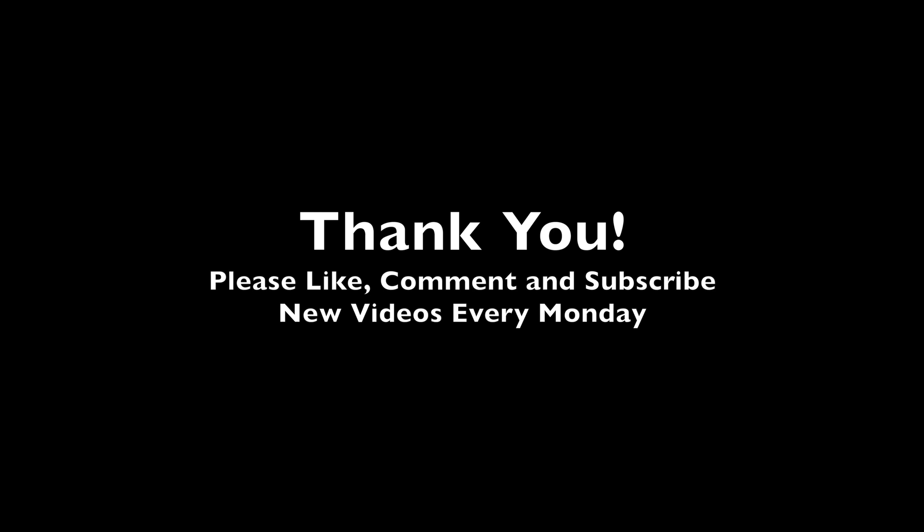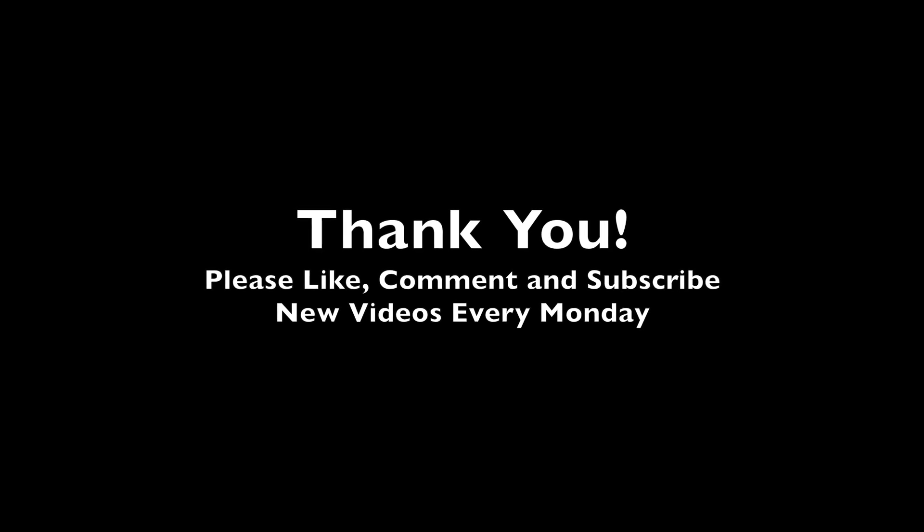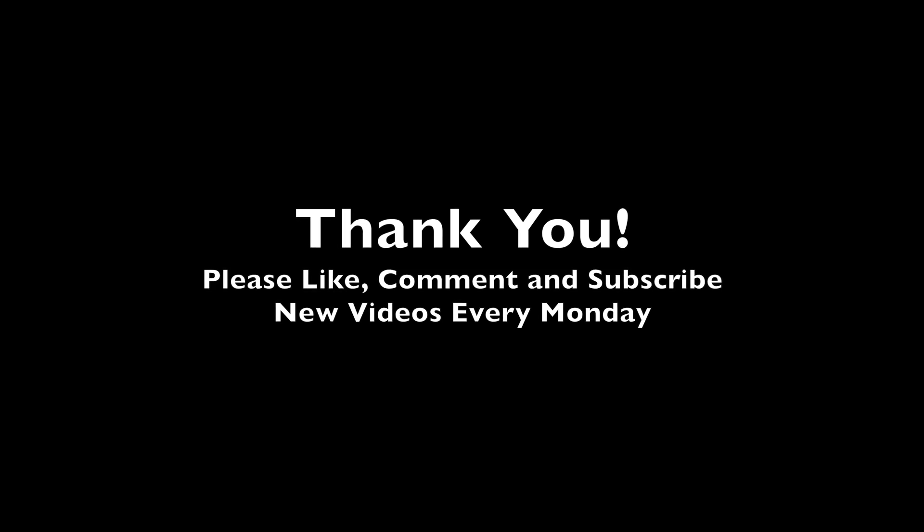Thank you very much for watching. Please take a minute to like, comment, and hit that subscribe button. Again, this is MacGuy Jaren, we'll see you next video.